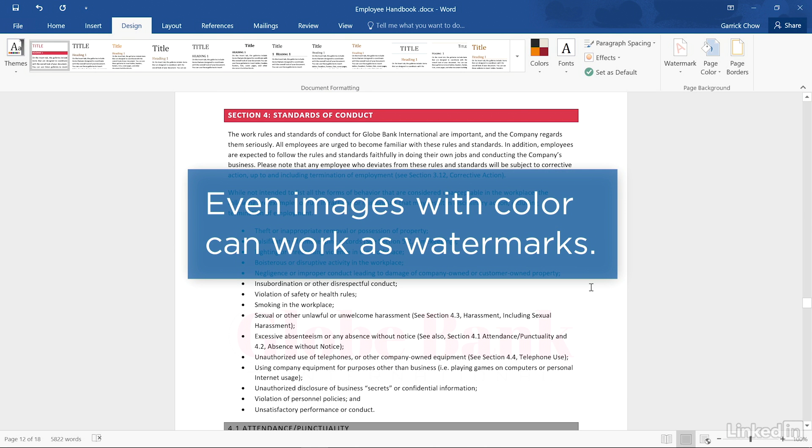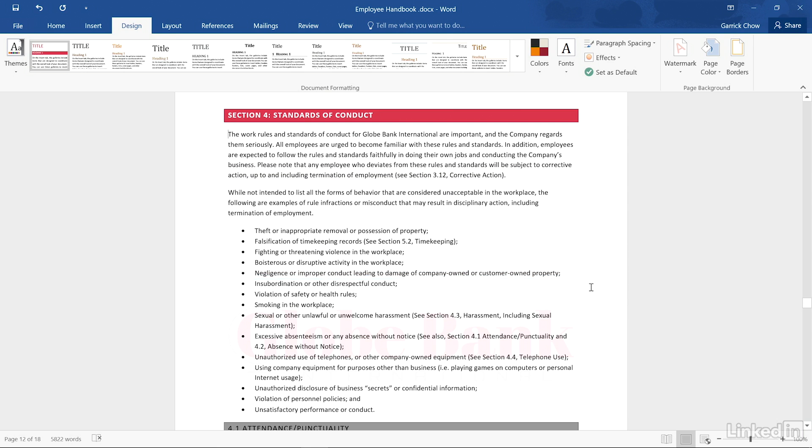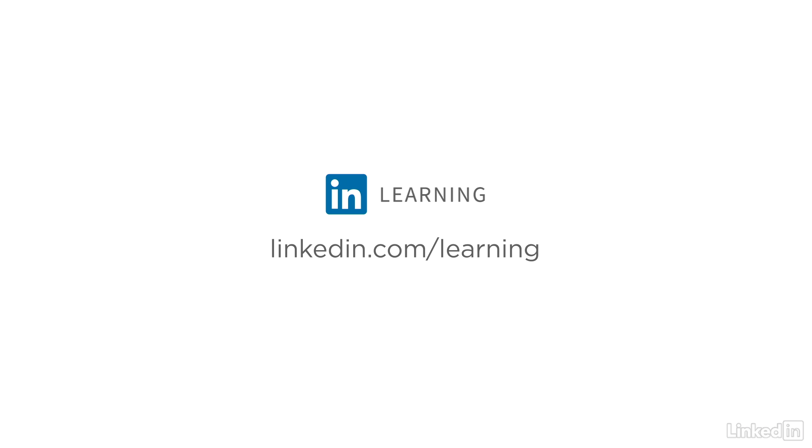Even images with some color can make nice watermarks. Learn more about Microsoft Word or browse our entire library of courses at linkedin.com/learning.